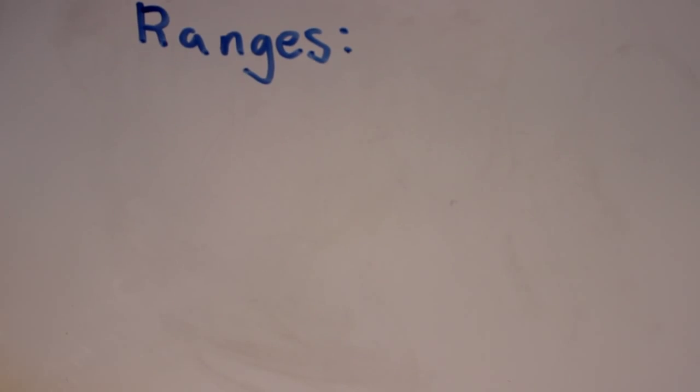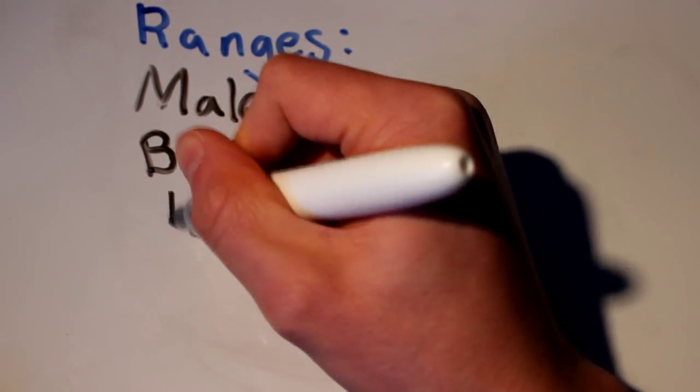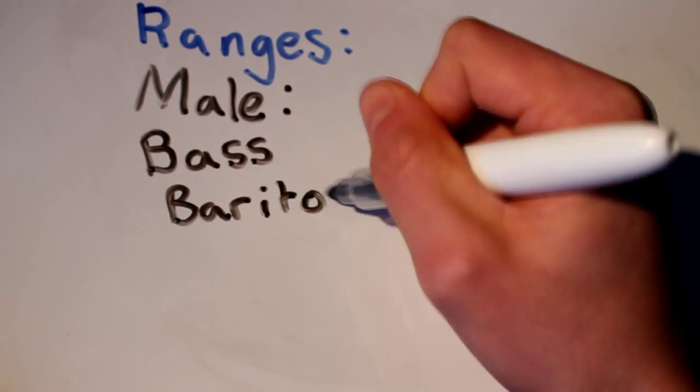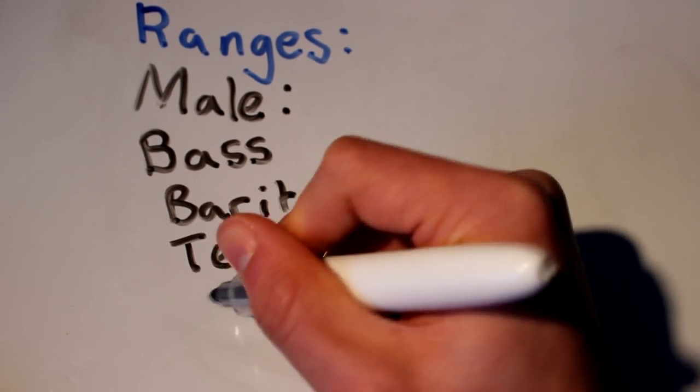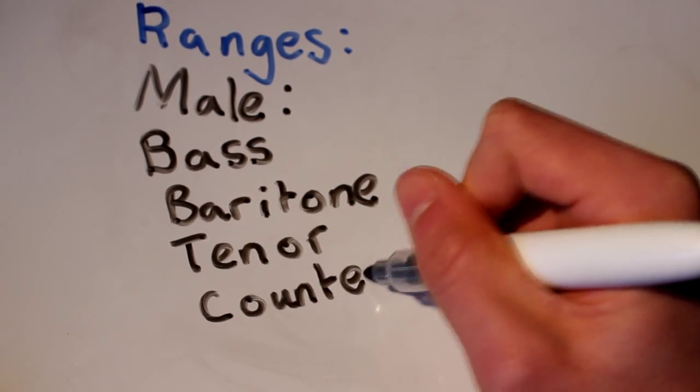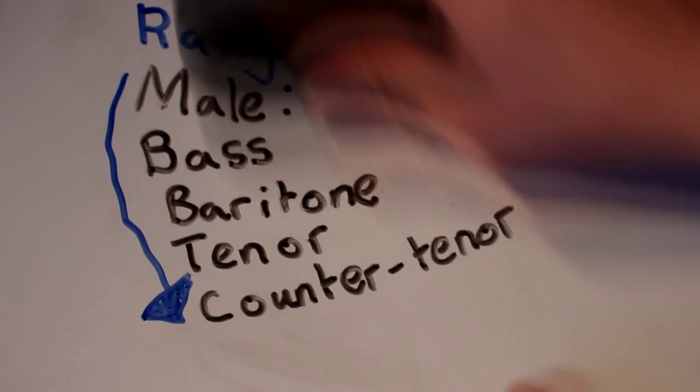Now, for a male, you have four main types of voices. These are called bass, baritone, tenor and countertenor, ranging from lowest to highest respectively.